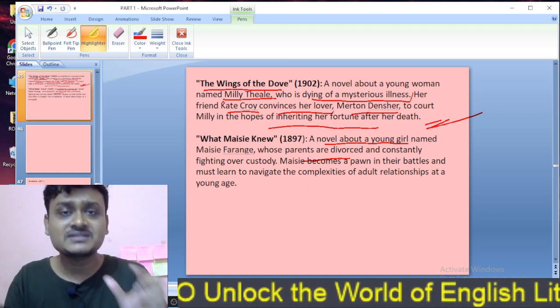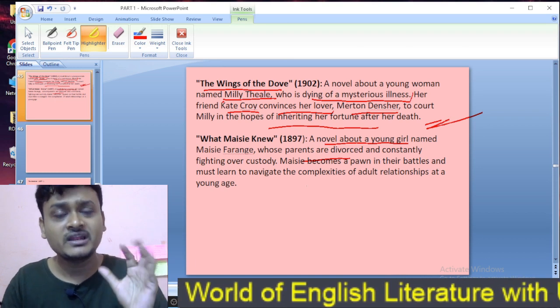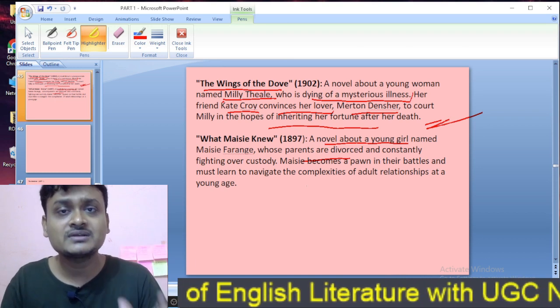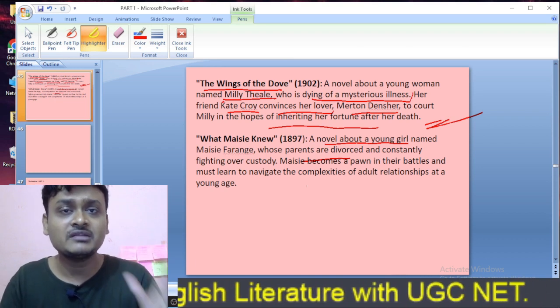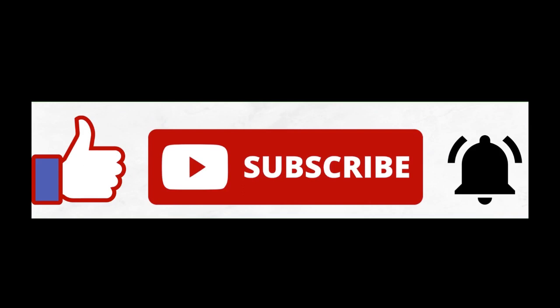Thank you for watching the video. If you want me to make a video on any particular topic, you can suggest it in the comment box and I will definitely try my best to make a video on that topic.